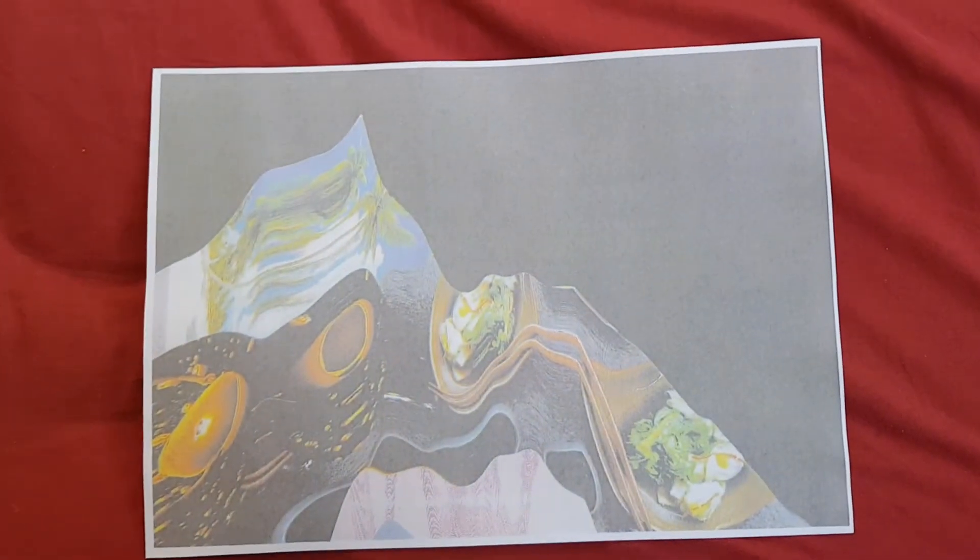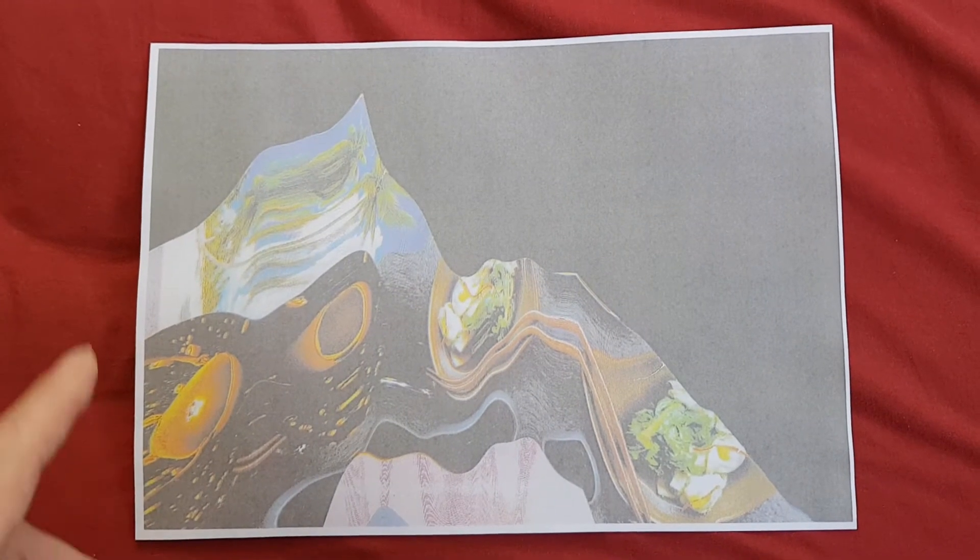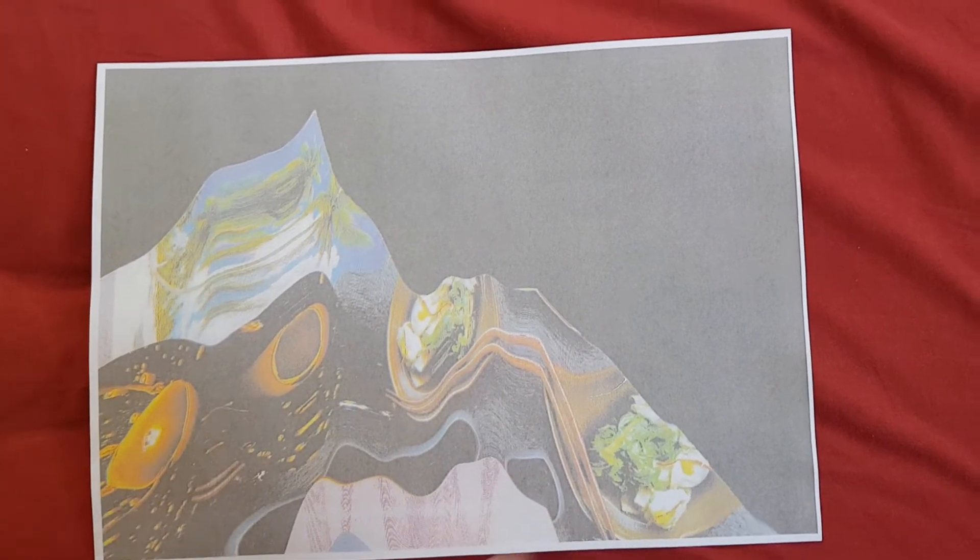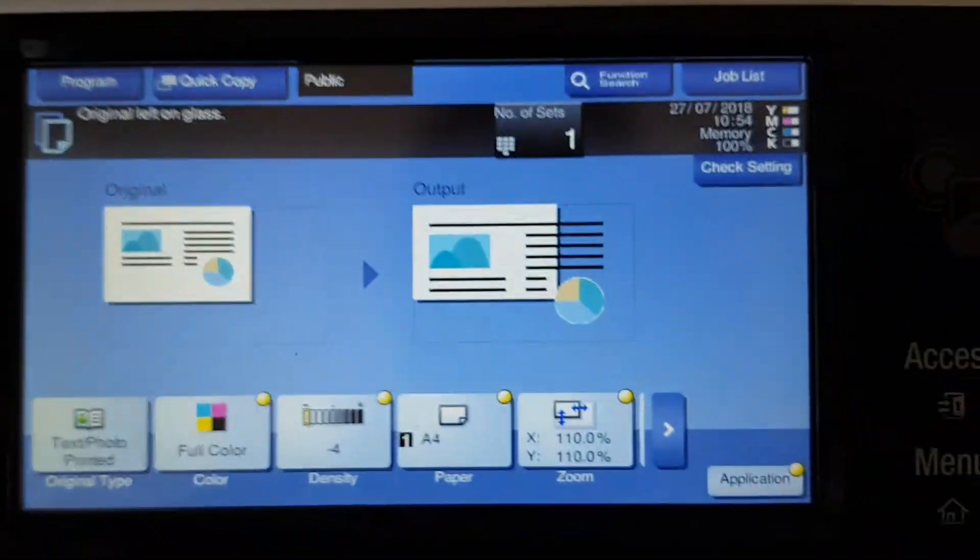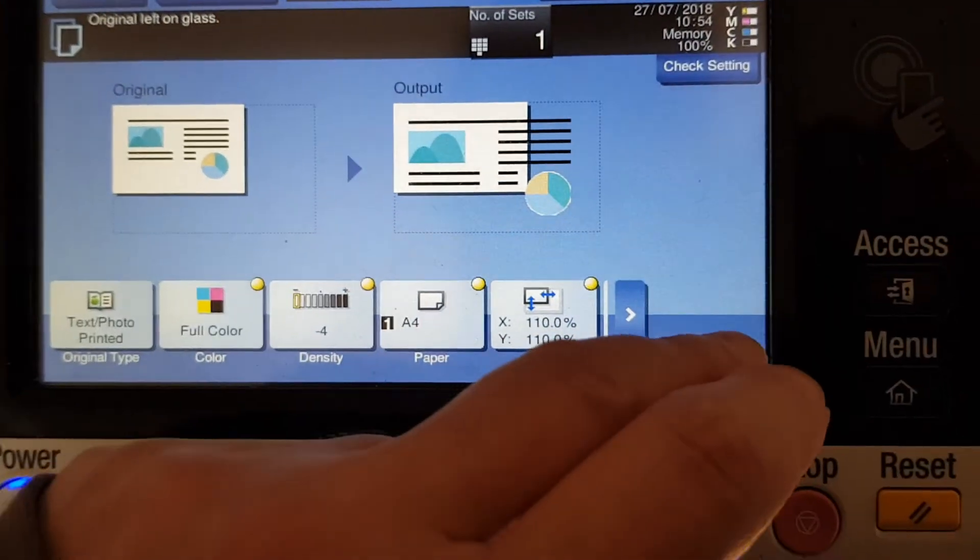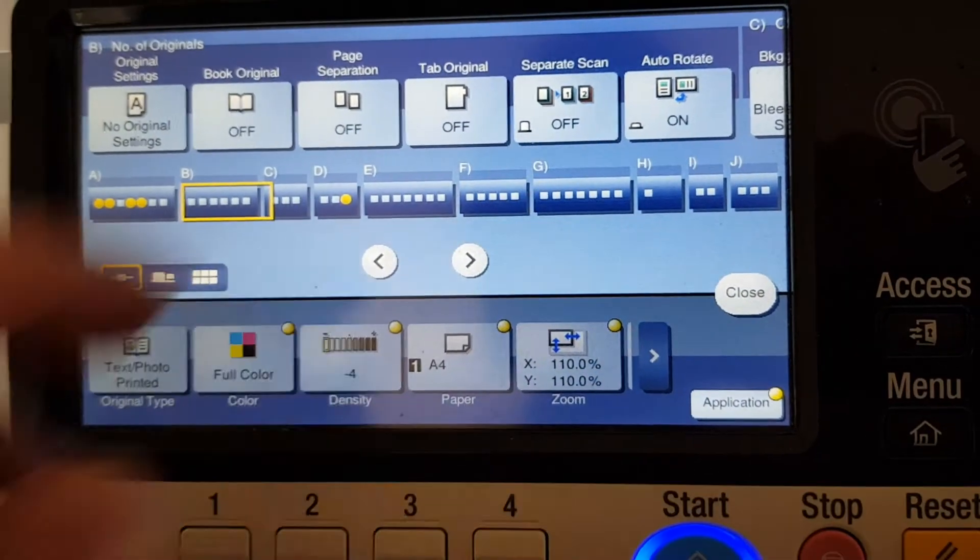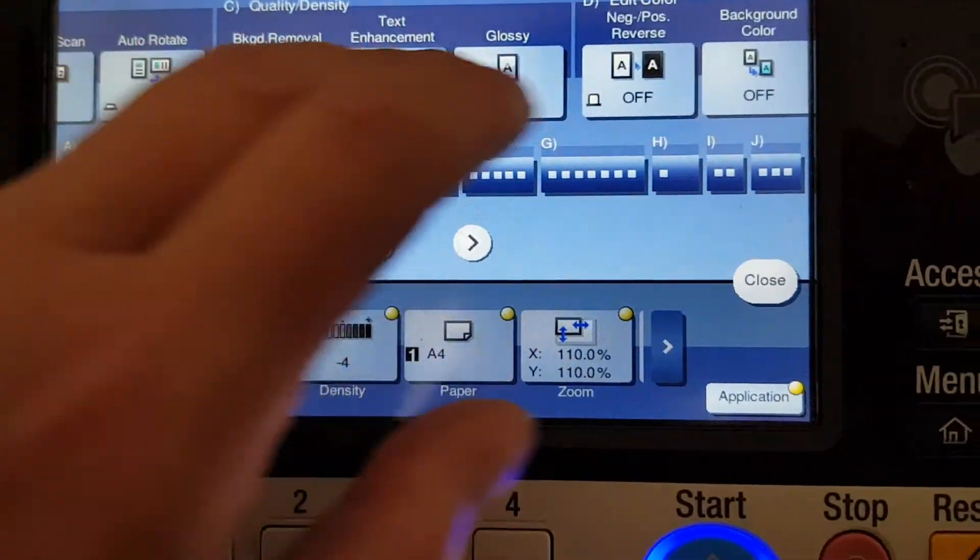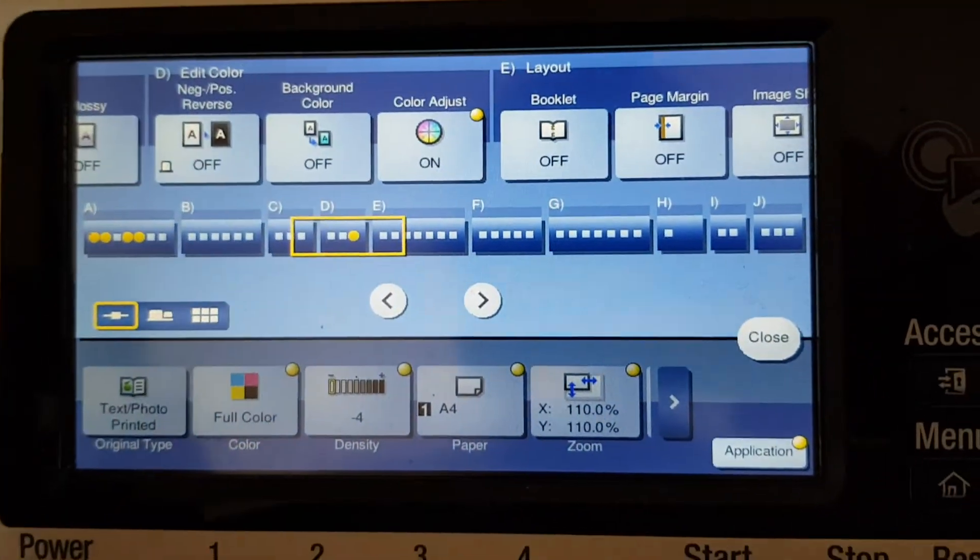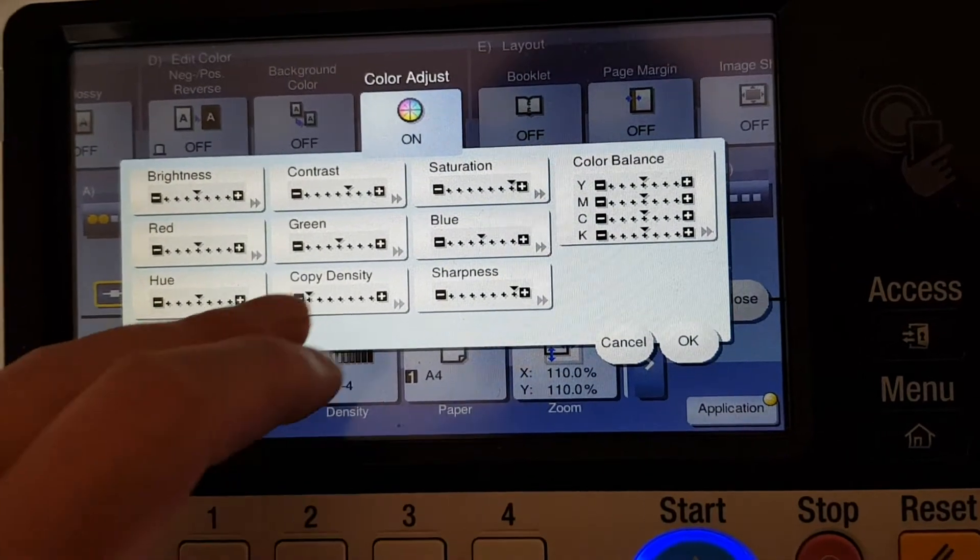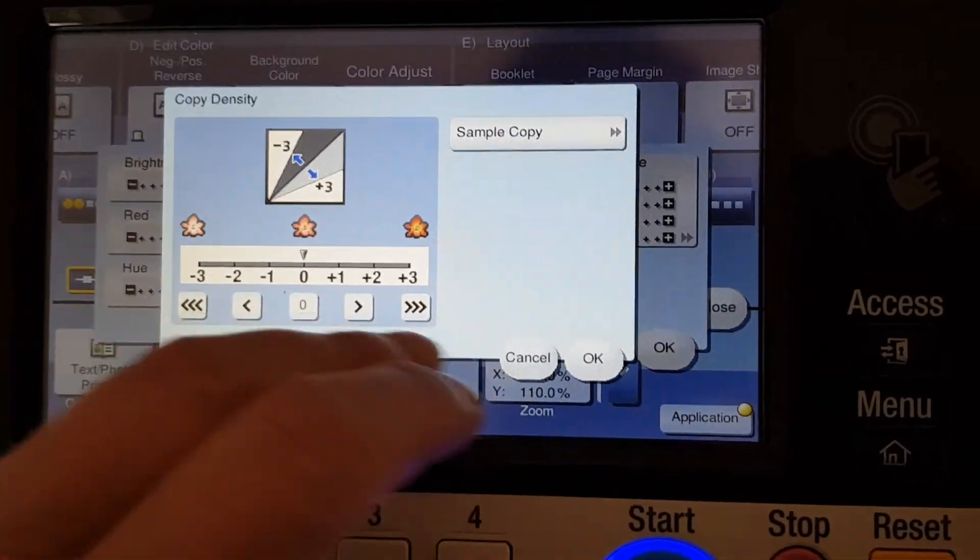We didn't do that one too well. We're just gonna go in here and darken it. We forgot to darken it - too much chitchat, sorry. So let's see, we've got to take the copy density to the middle.